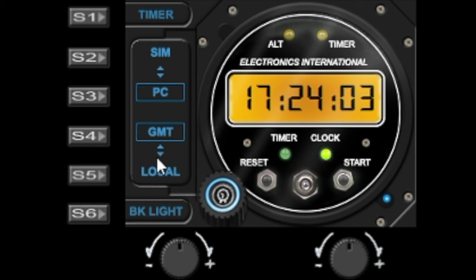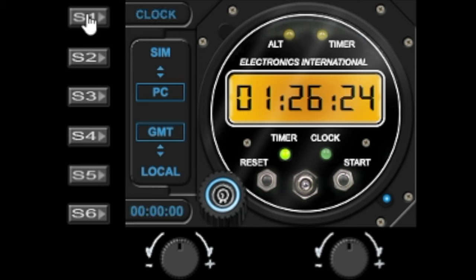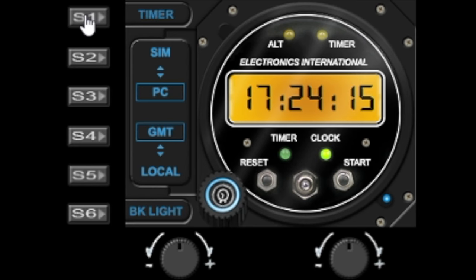Let's cover the buttons first. S1 is used to toggle between clock and timer and if we click that now you can see it's switched over to timer and again it switches back to clock. Now S2 is used to select simulation time so it takes the time from the simulator.